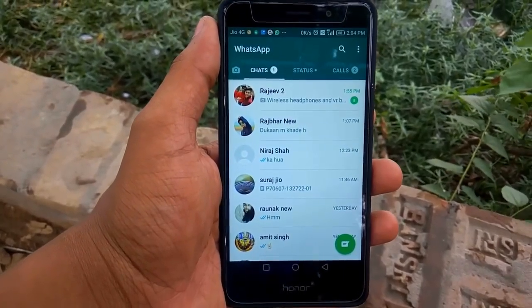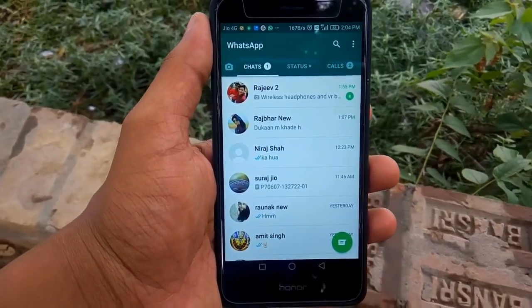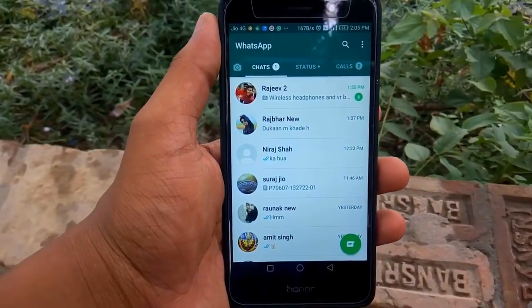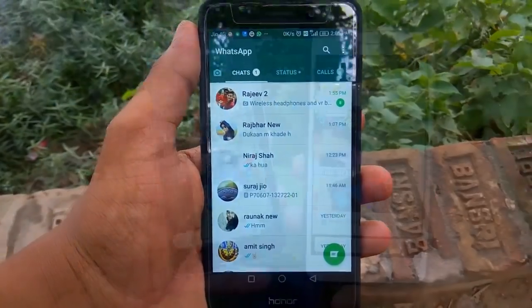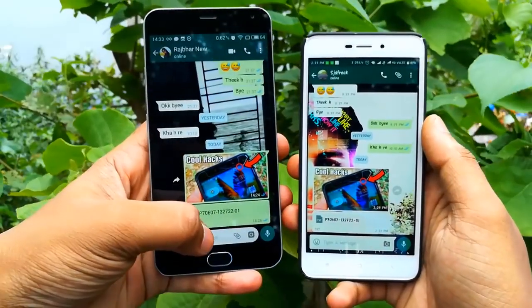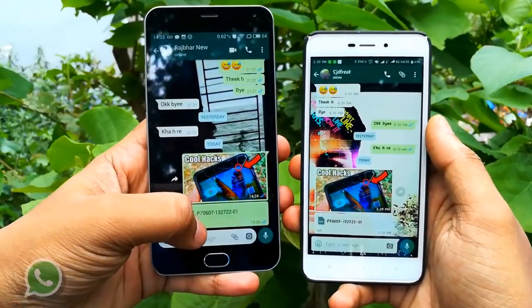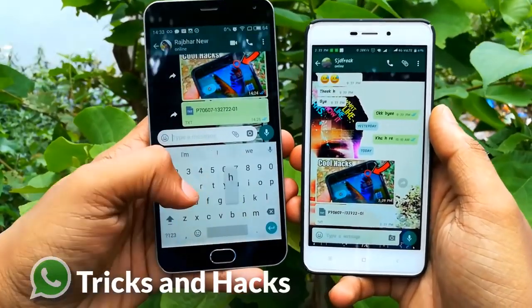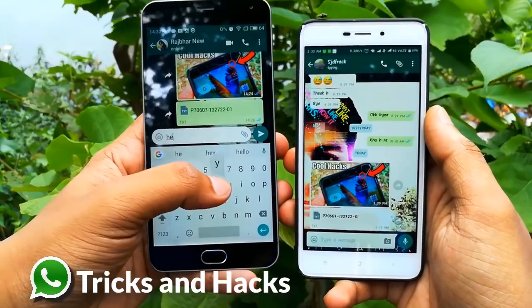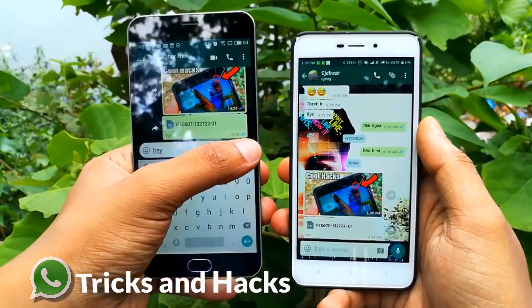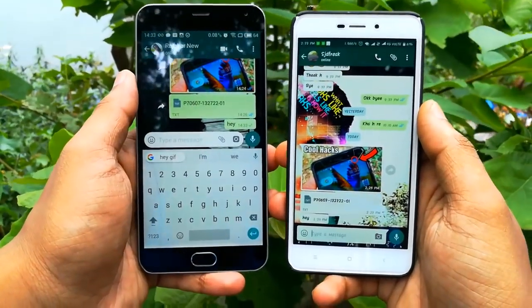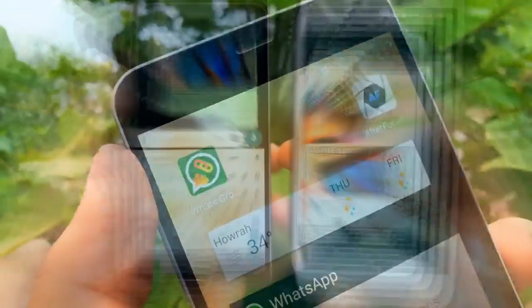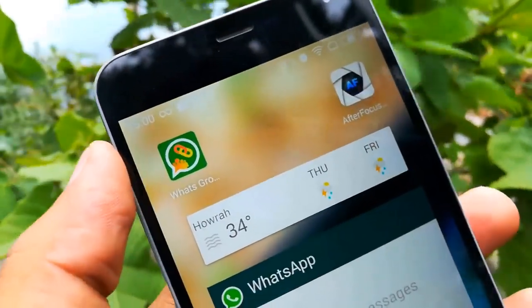Hey, what's up guys, this is Suraj Jaiswal and welcome to another episode of SJD Freak. In this video I will tell you about some tricks that you can use to enhance your WhatsApp experience. So without wasting any more time, let's get started.